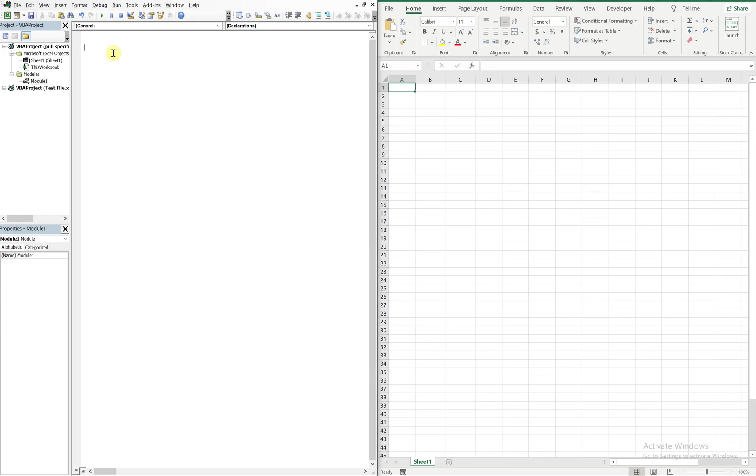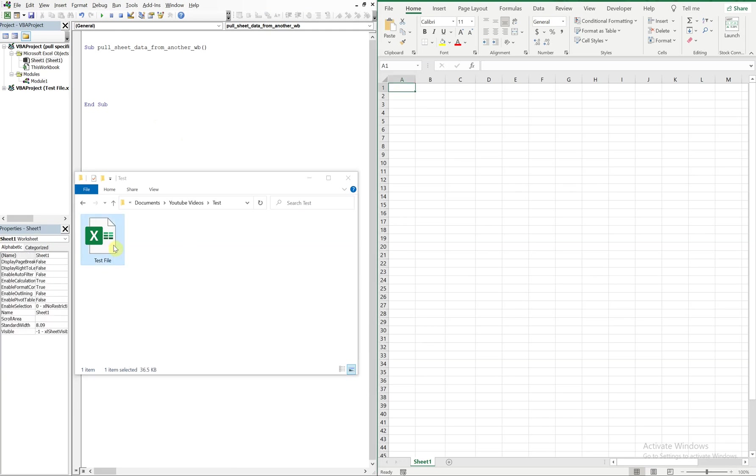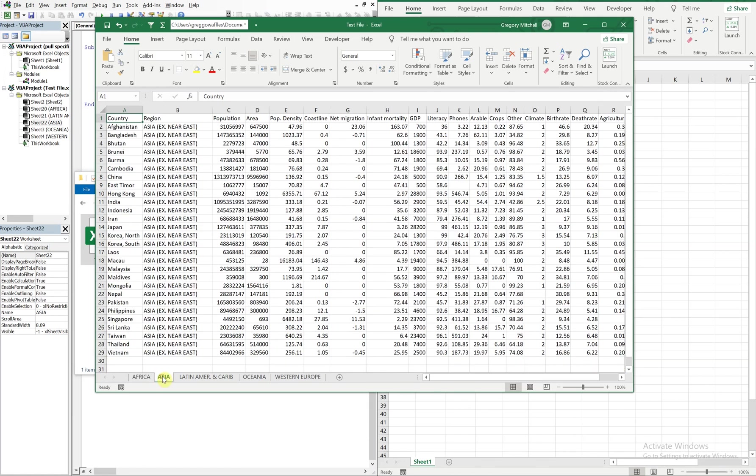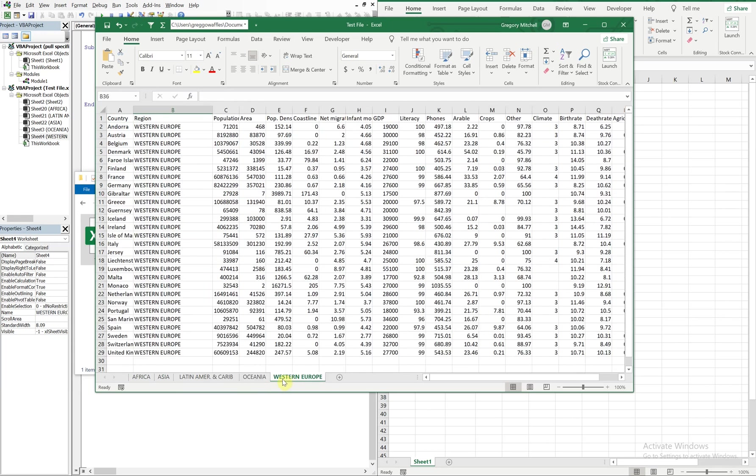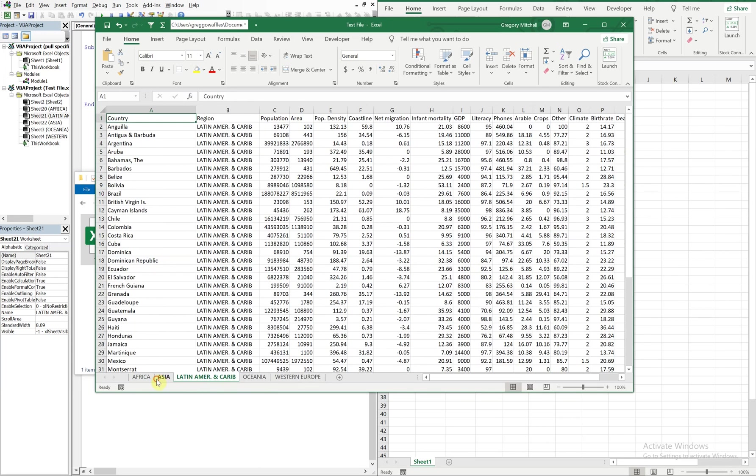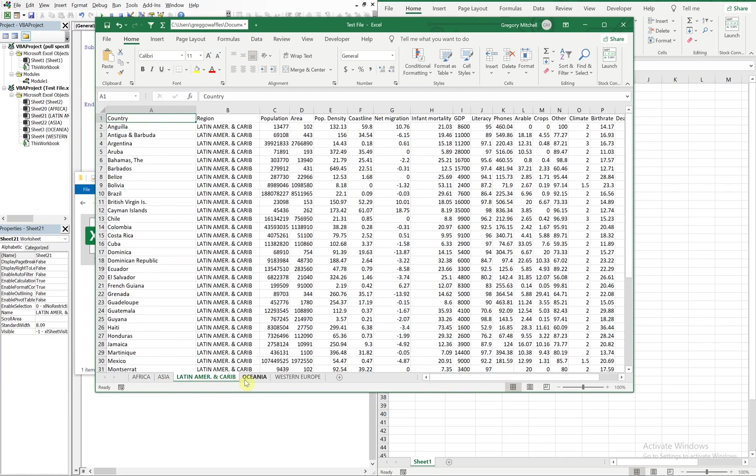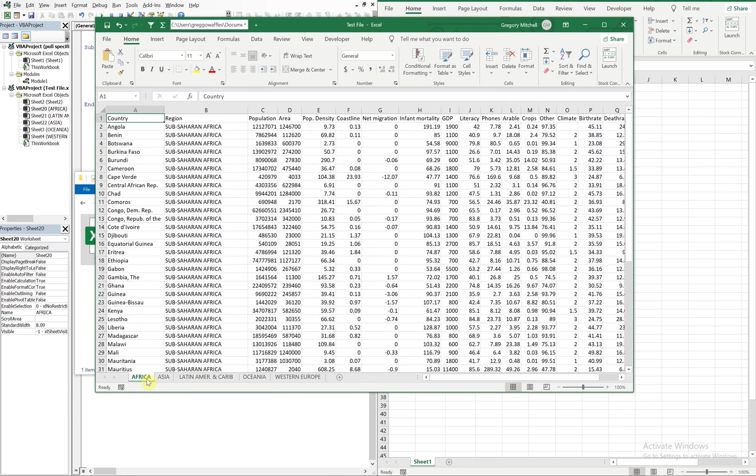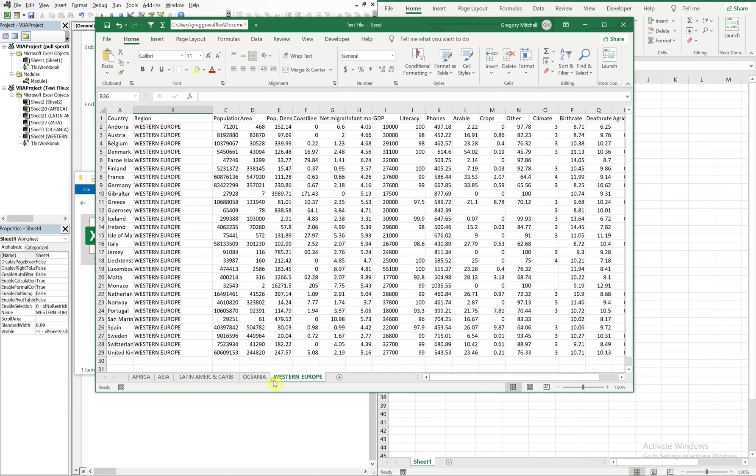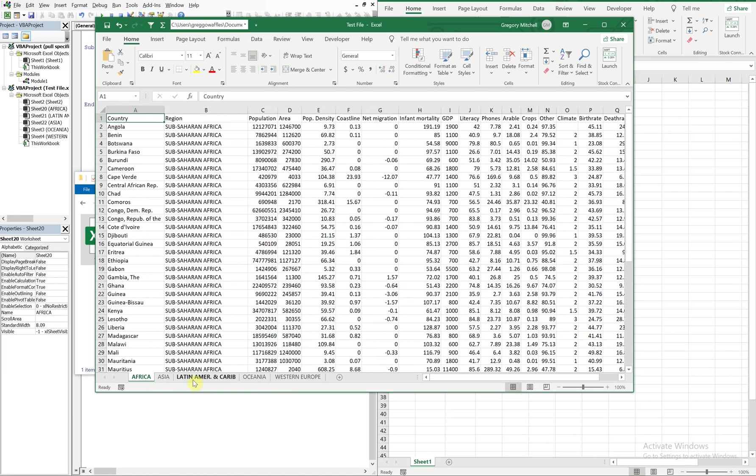Alright, so let's get started with our code. We'll call this sub 'pull sheet data from another workbook.' And I actually have a workbook like a test file we'll be using, so let's just take a look at it before we dive in. It's just a file that has multiple tabs and each tab or each sheet has data pertaining to a particular region. What we're gonna do is use our macro to find the correct tab name and then pull that data into the workbook. And if it doesn't find that tab name, to alert the user that that particular tab isn't in the workbook.